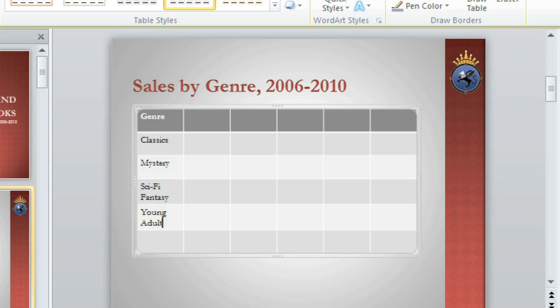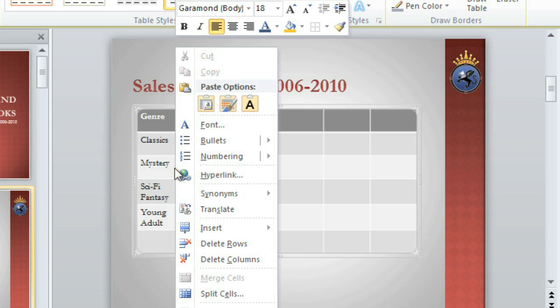Adding more columns or rows to a table is easy. I'd like to try inserting one below the row that starts with Mystery. So I'm going to right-click, and go to Insert.